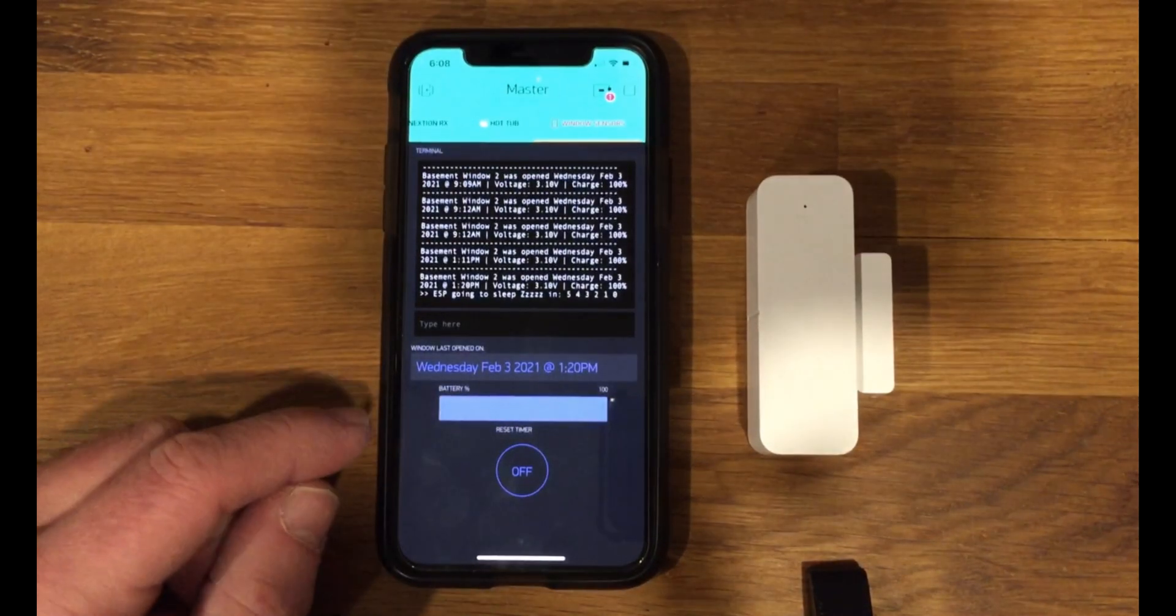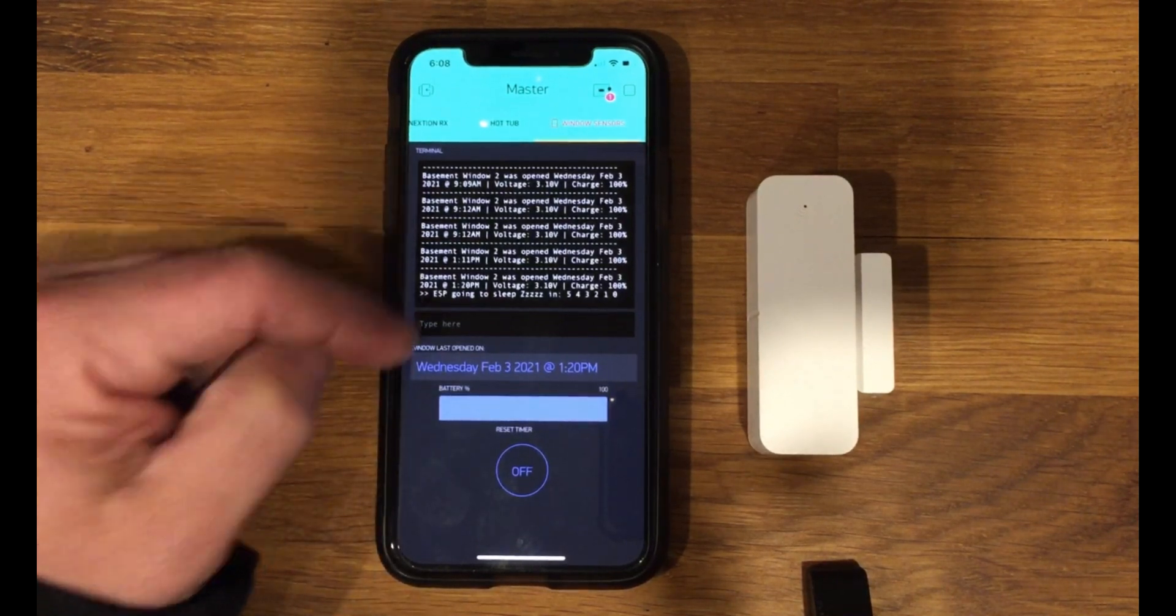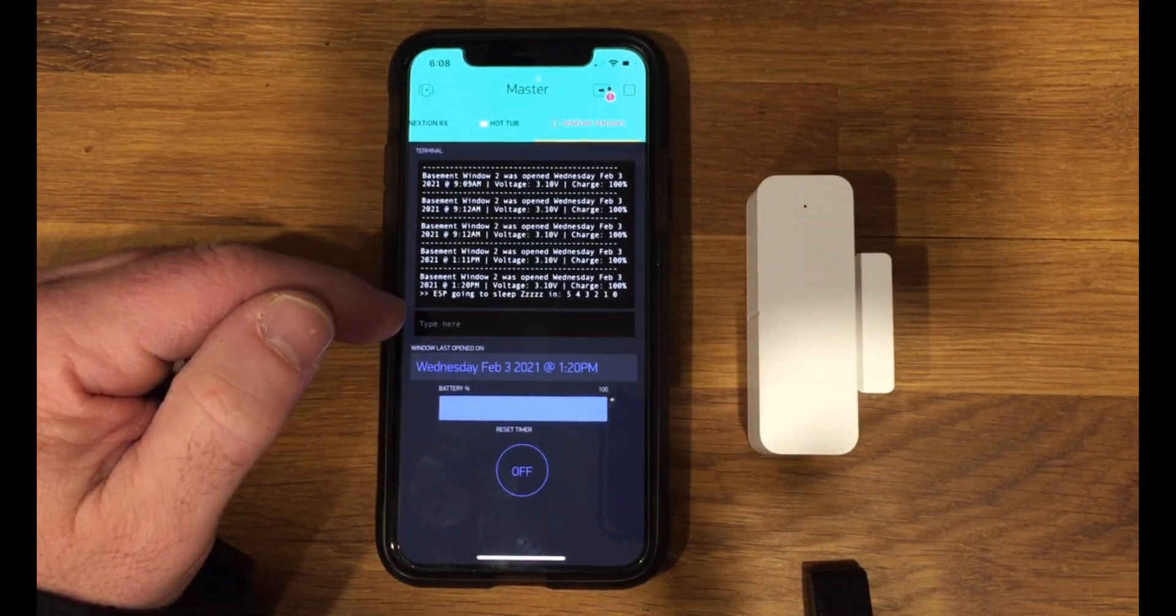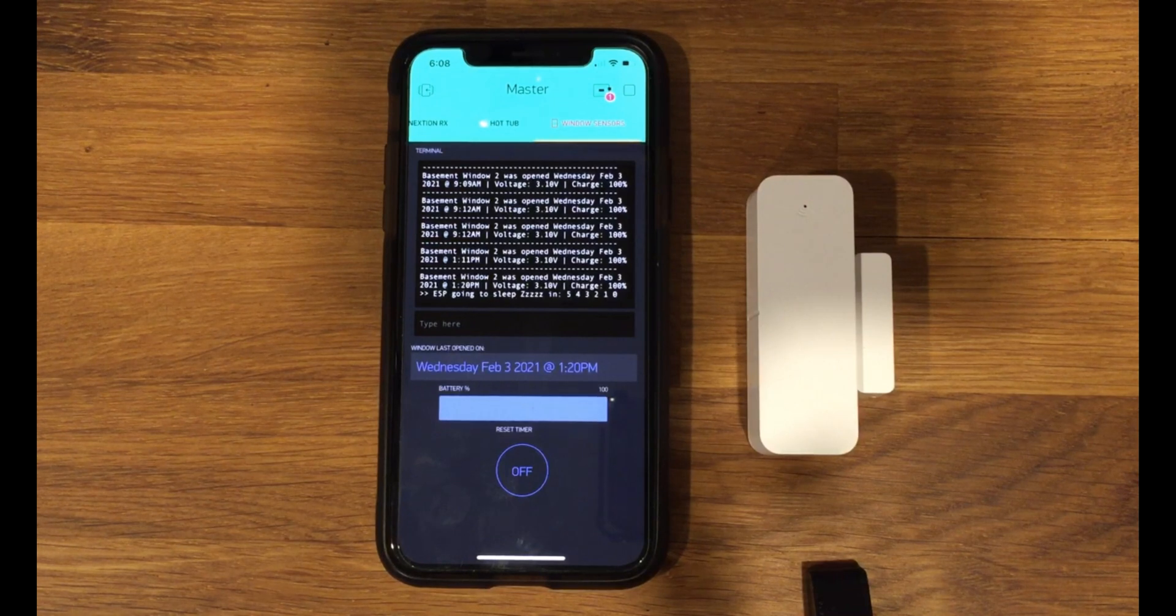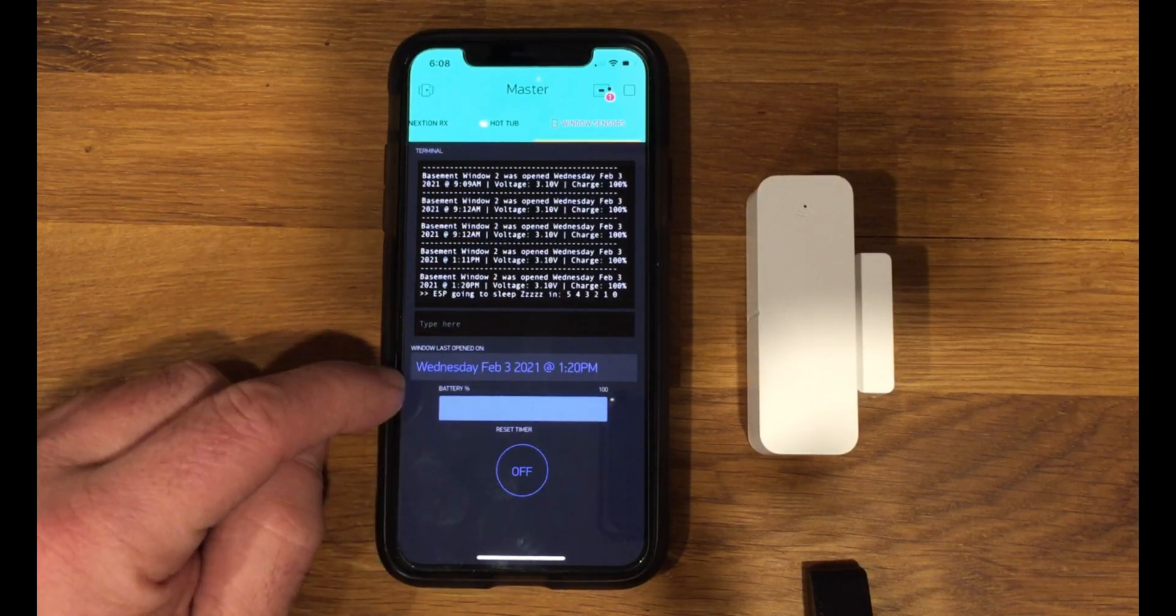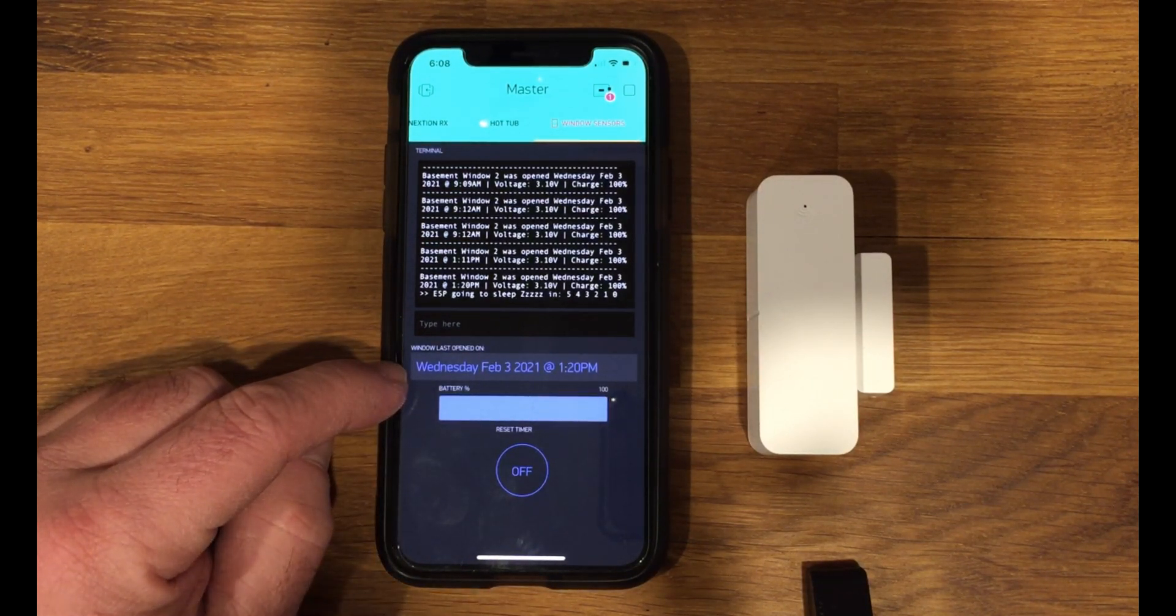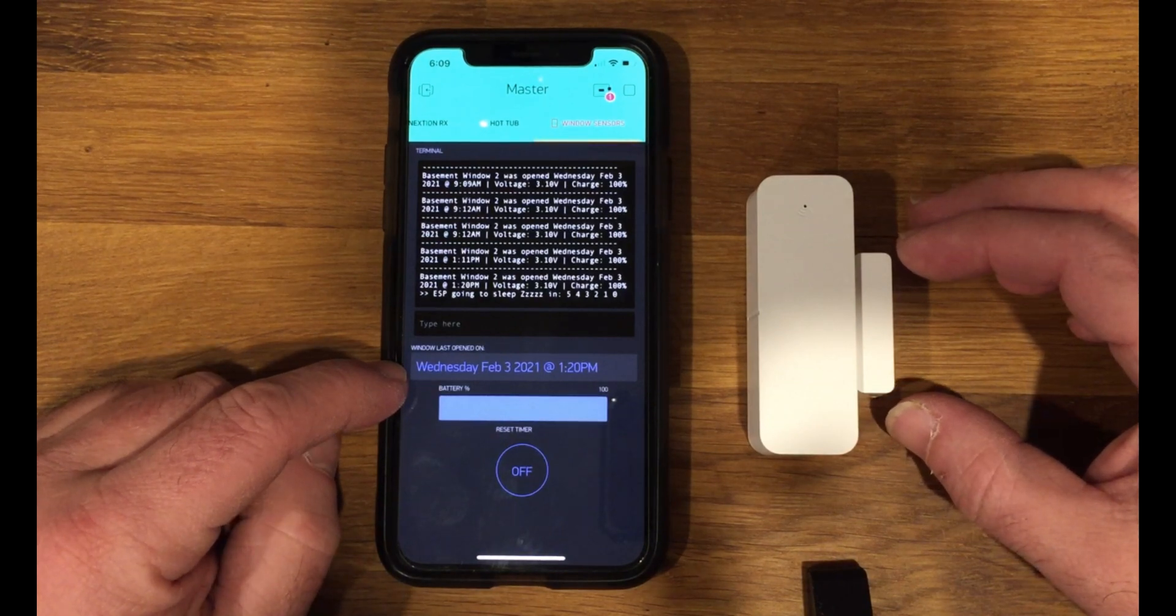But namely, we're going to talk about the window sensor. So the terminal window displays every instance that the window's open. It also shows the last date and time that the actual sensor triggered.